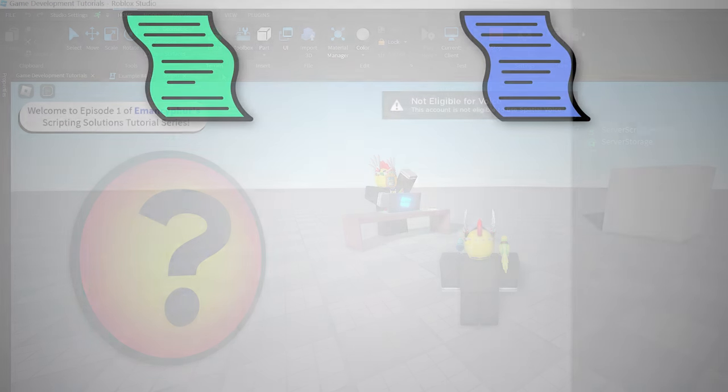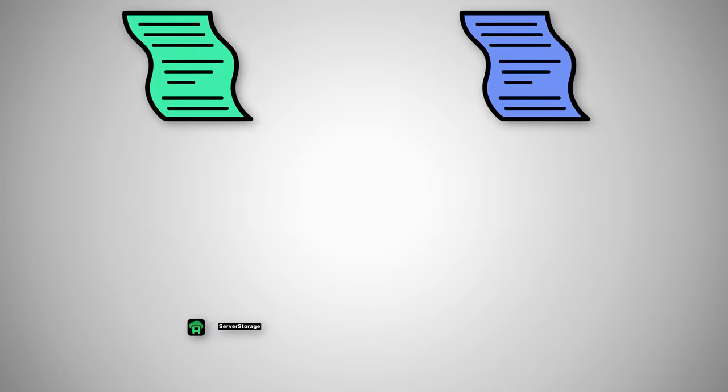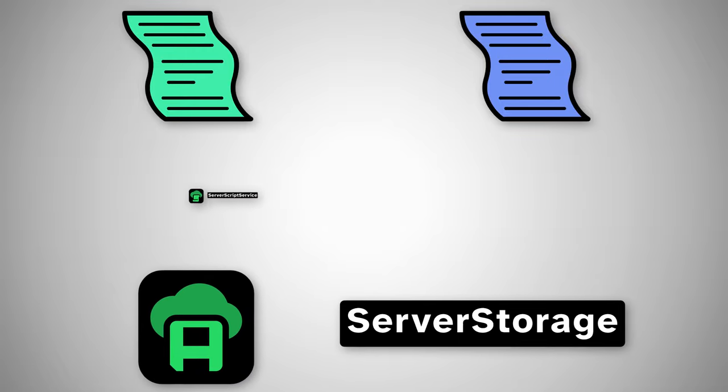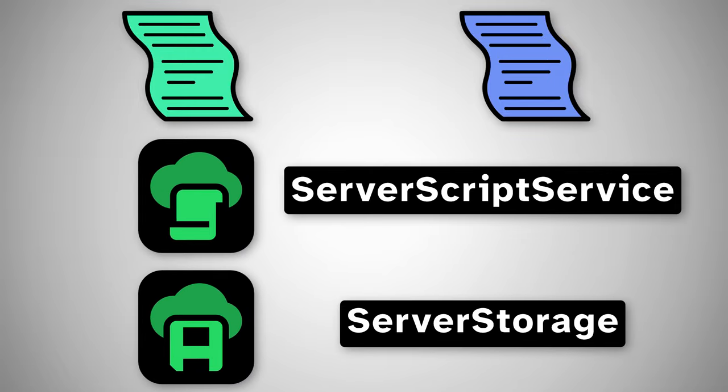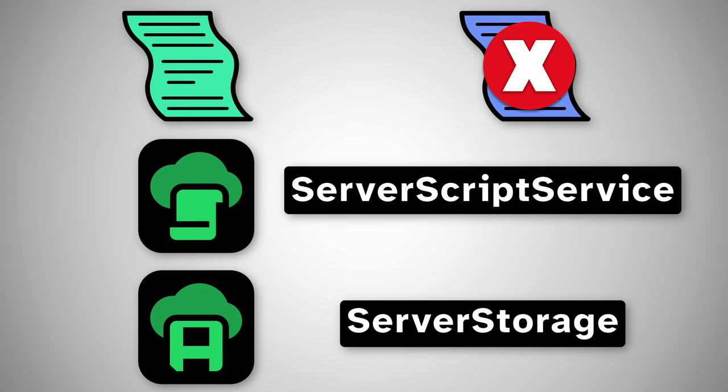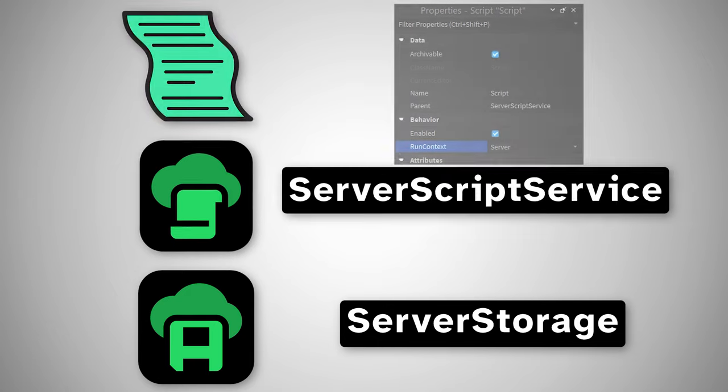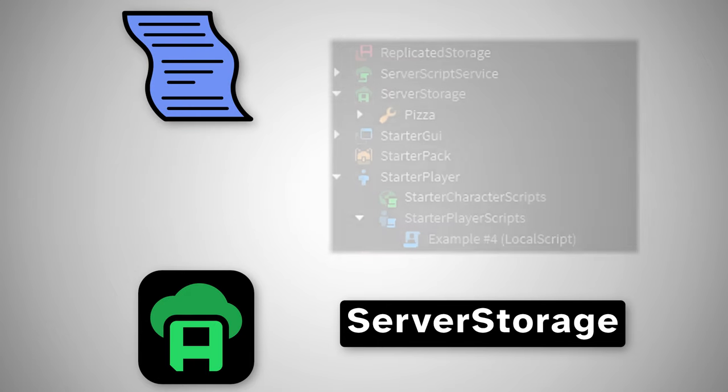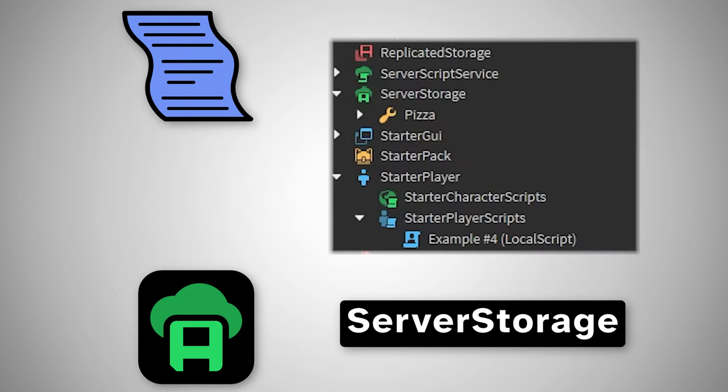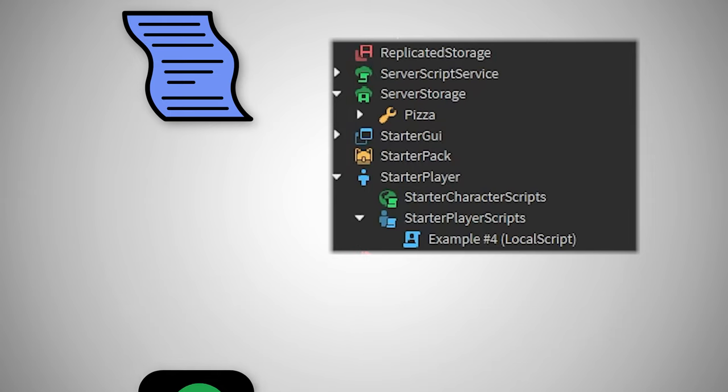Well, there are some services in the explorer, such as the server storage and server script service, that can only be looked through by server scripts, in addition to scripts that have their runContext property set to the server. This means that when we try to look for the pizza from this local script, it can't see the object,